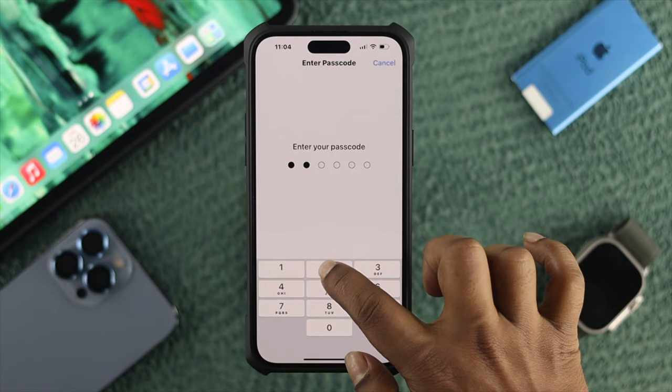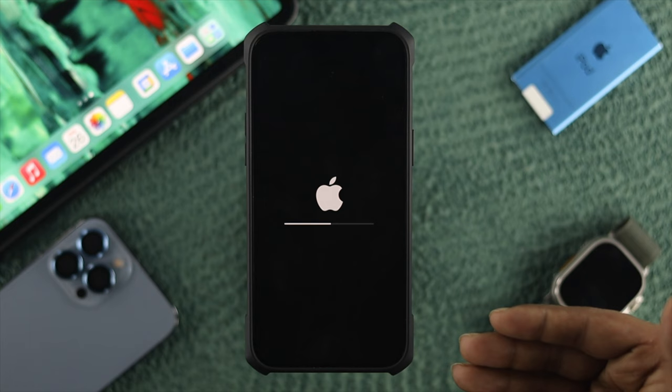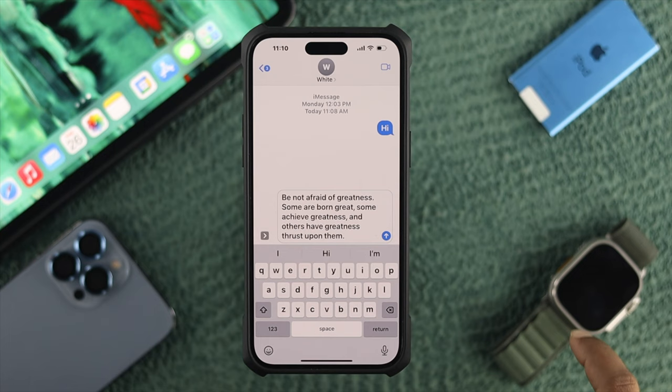Tap Reset Network Settings once more and your iPhone will restart. After that, your problem should be solved and it will send blue bubble messages to your friends instead of green bubbles.